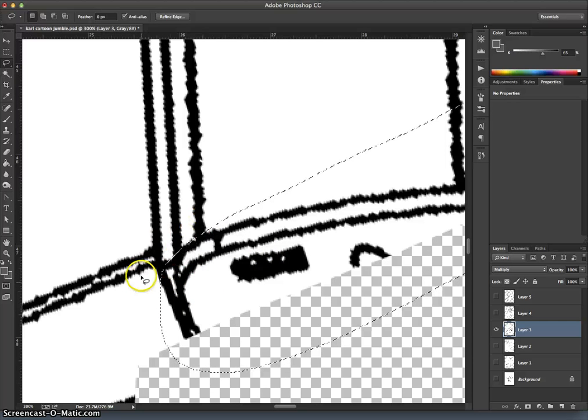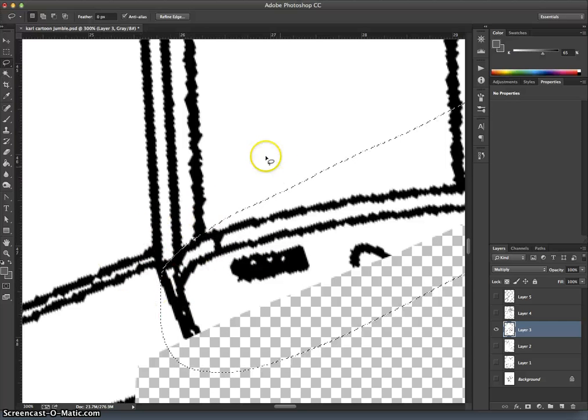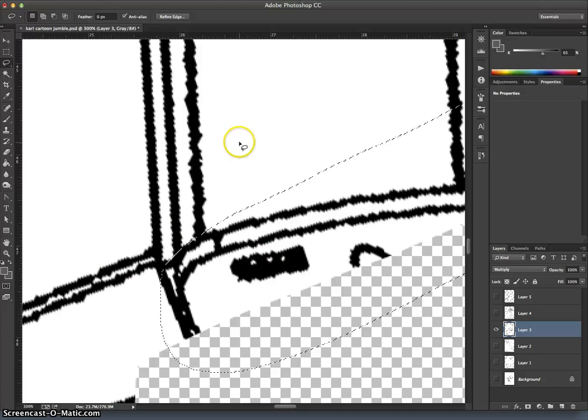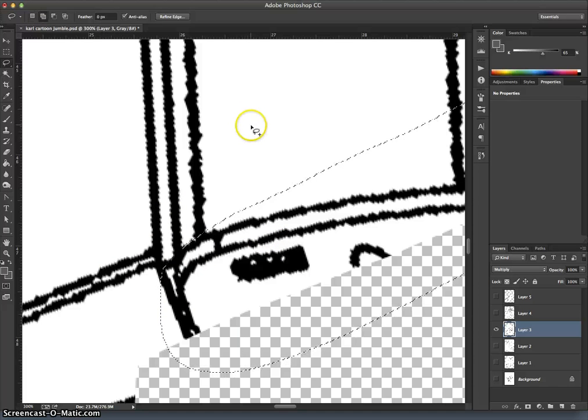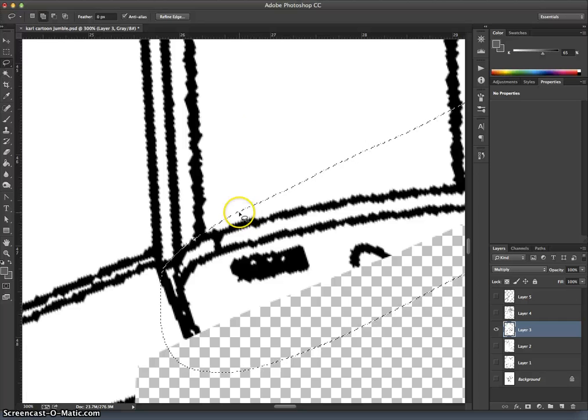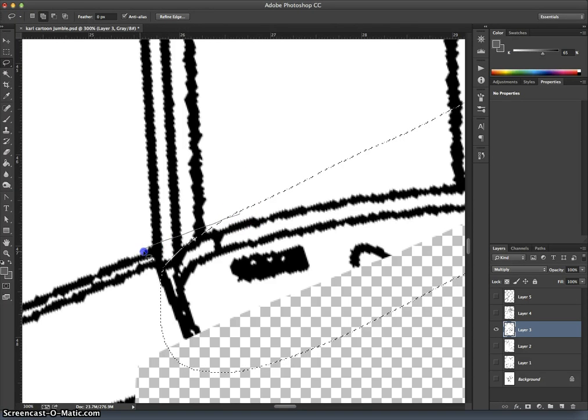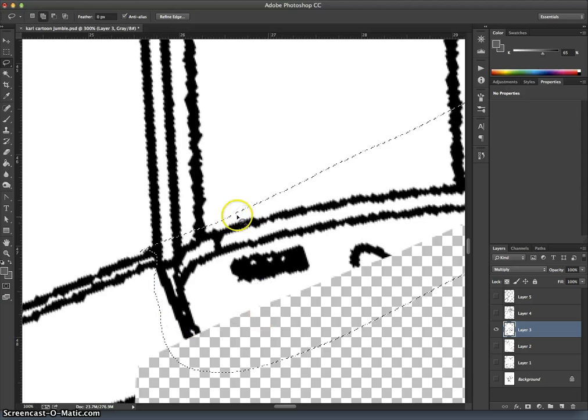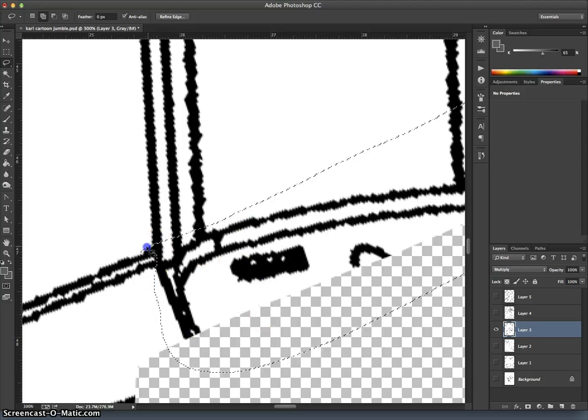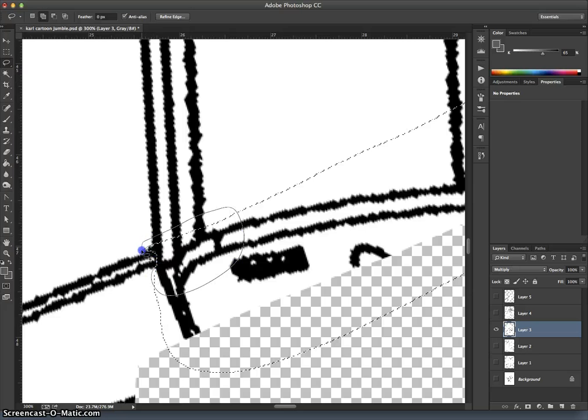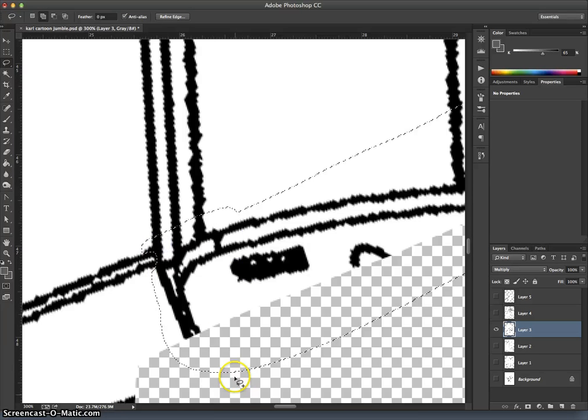So when I'm zoomed in, I can get to where I want. So what if I just want to add that little bit into the selection? Well, I don't need to redraw the whole thing. If I hold down Shift, it will give me a little plus sign next to the lasso tool. And now, as long as Shift is held down, anything I select will be added to my original selection.